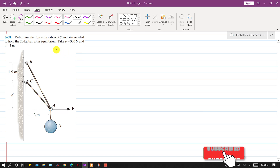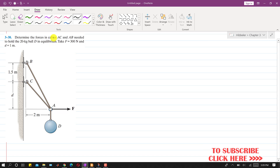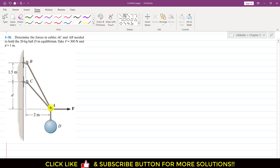Hello students, welcome to my channel Engineers Academy. Kindly subscribe if you haven't subscribed yet. Now let's solve problem 3-38. In this problem, we need to determine the forces in cables AC and AB needed to hold the 20 kg ball D in equilibrium. The weight of this ball is acting downward at point A.